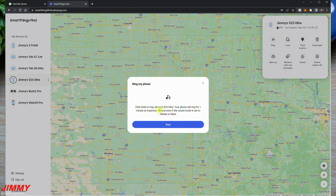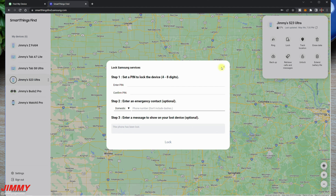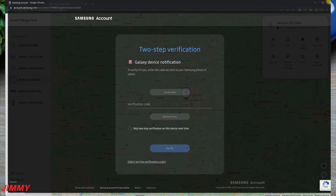Let's look at each option in detail. 'Ring' will ring the Galaxy S23 Ultra for one minute at maximum volume, even if it was set to vibrate or mute. 'Lock' shows an emergency contact or message on the lock screen, locks your wallet so cards can't be used, locks Samsung Pass, turns off biometrics, and importantly locks the power off button — preventing others from turning off your phone. This is a big deal because people who find a phone often immediately turn it off so it can't be traced.